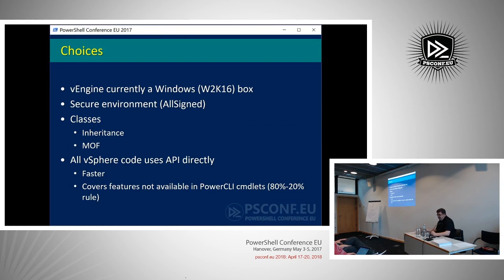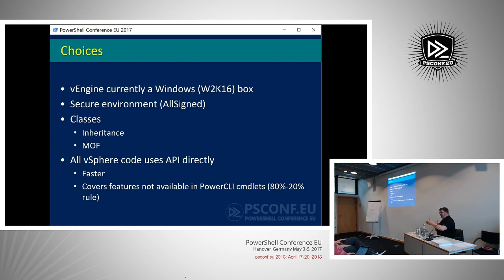This recaps some of the decisions I had to take along the path. I explained that we use this proxy server — the vEngine — to be able to talk with the vSphere environment. The other thing I decided was classes.